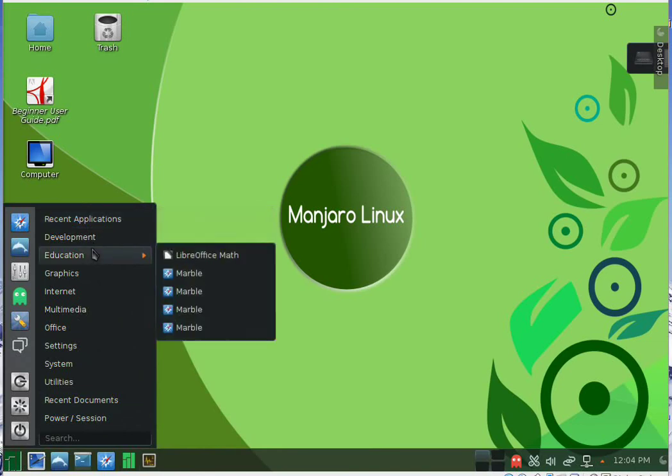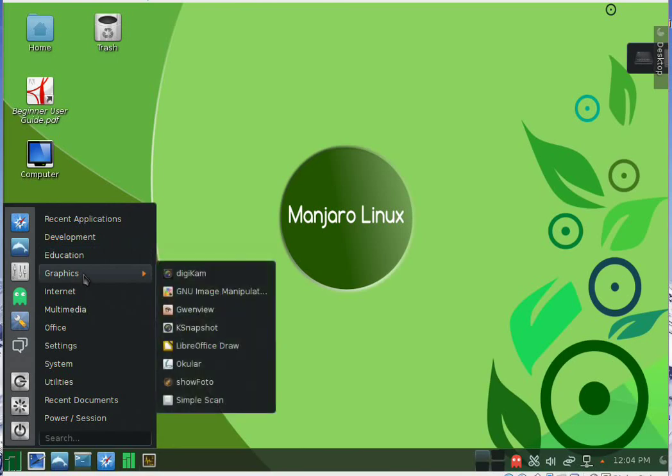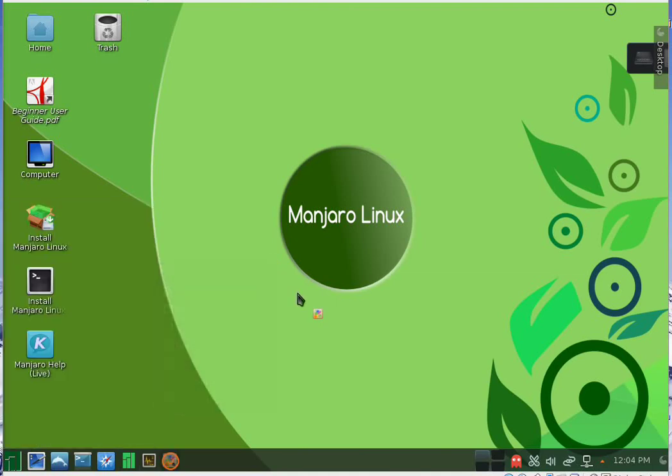Here we have the categories. We have many programs. In the graphics section we have GIMP.